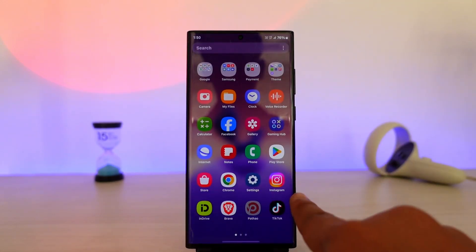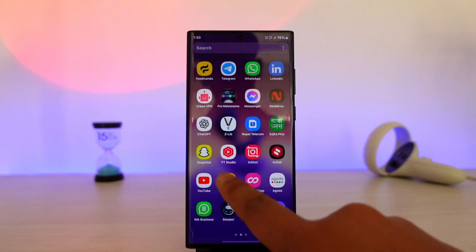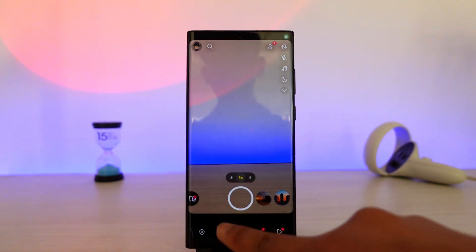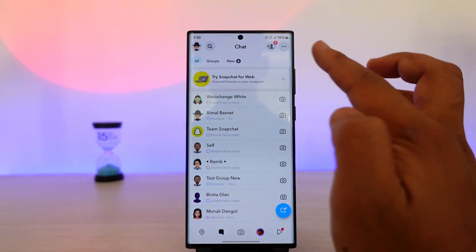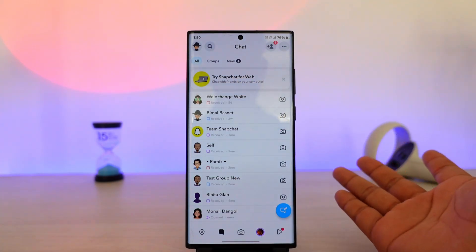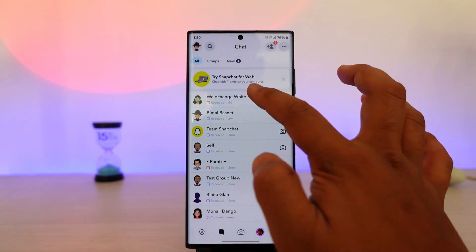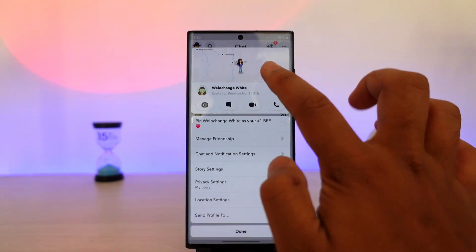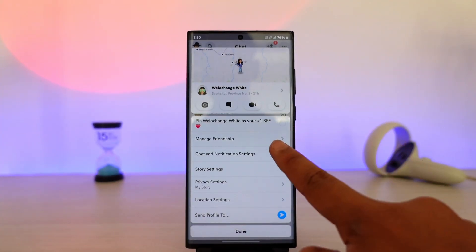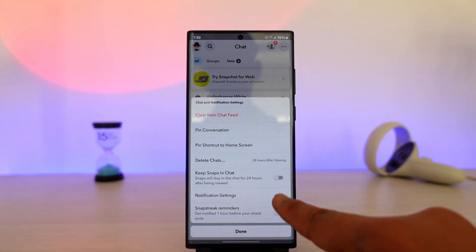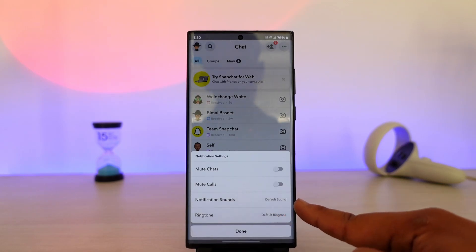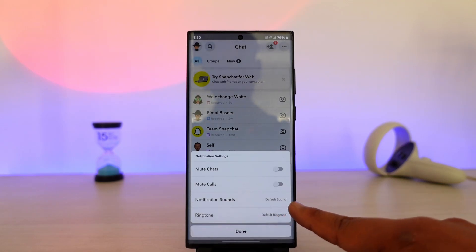and maybe you have Snapchat Premium, then you can open up Snapchat, come to the chat feed, long press on that particular person whose notification sound you have changed, and from there go to Chat and Notification Settings, then go to Notification Settings.